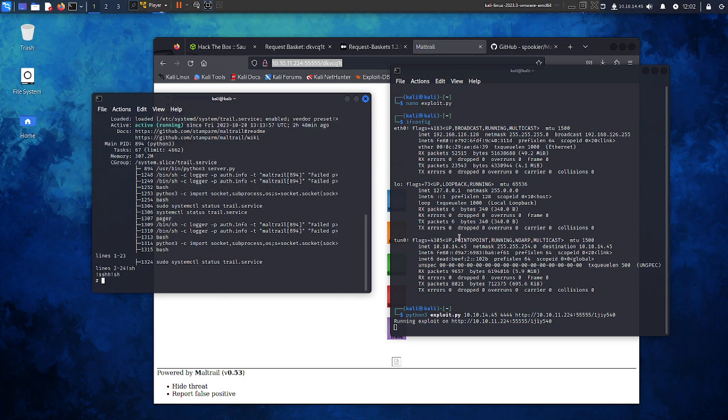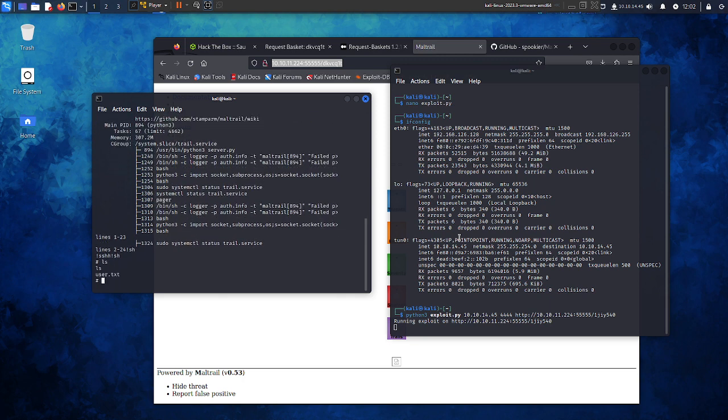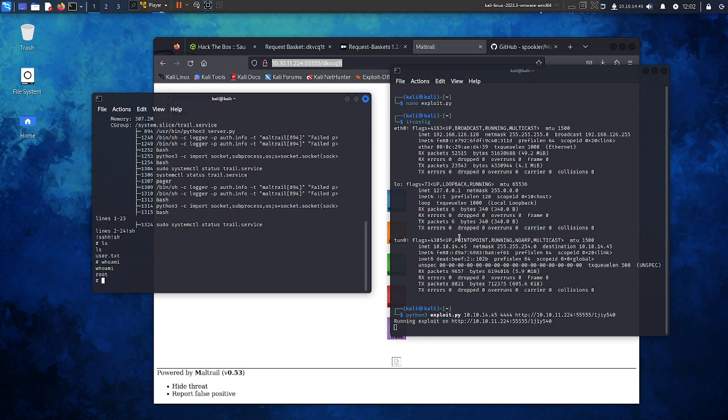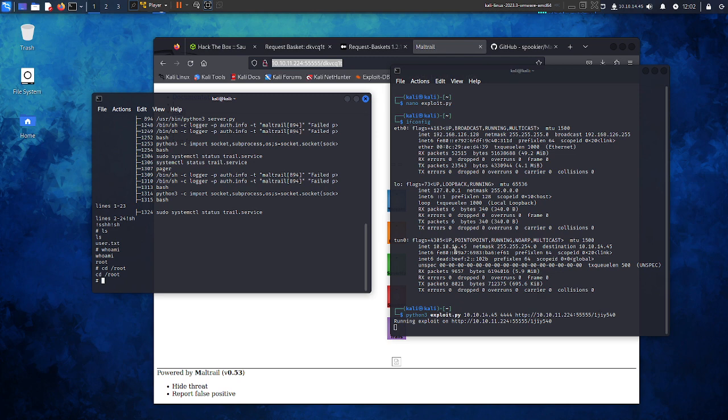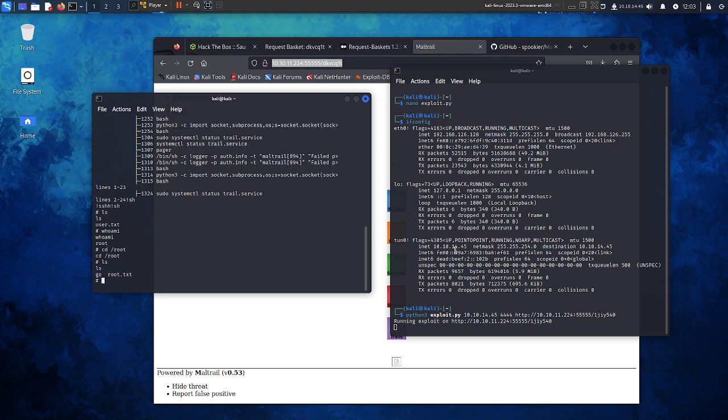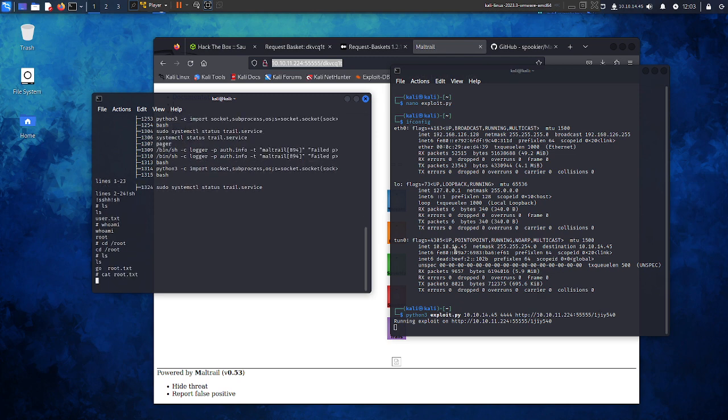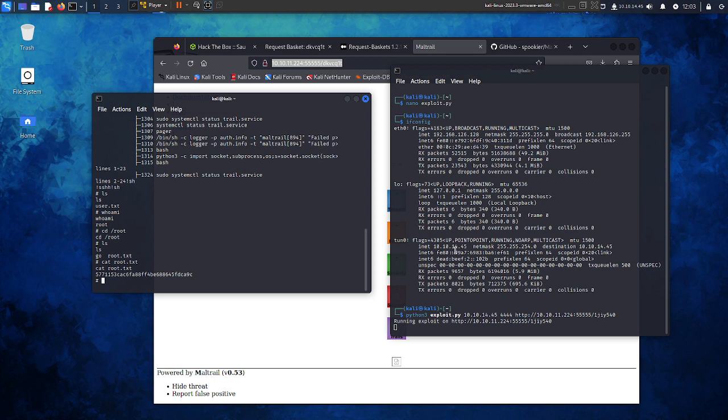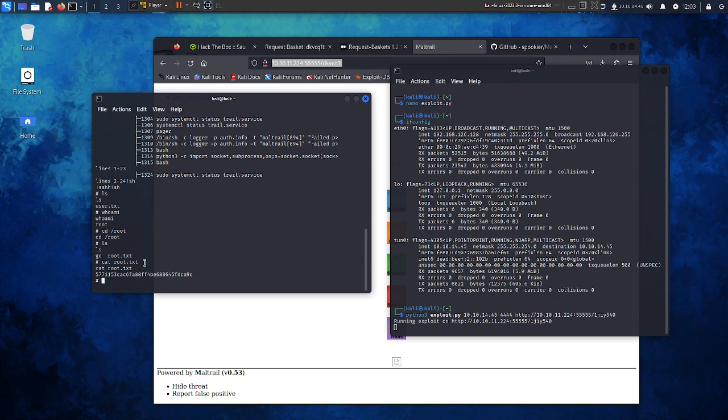Boom, we have root. So ls, user.txt, whoami. We are root, so we can pretty much cd root, ls, root.txt, cat root.txt. And here we got the second flag, the root flag of the machine.